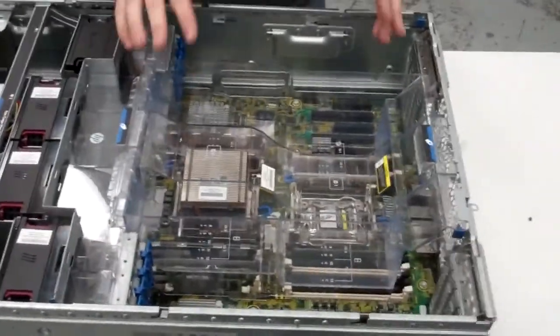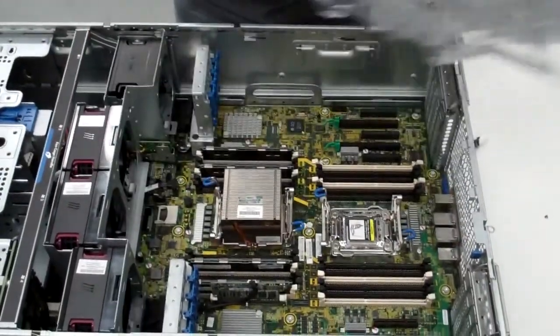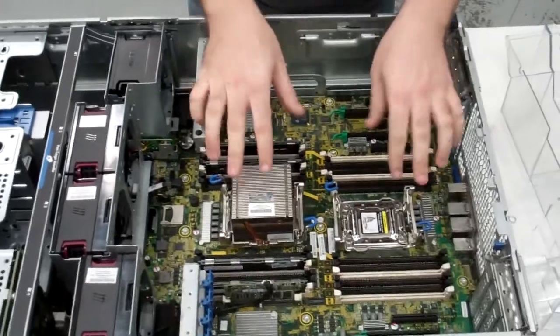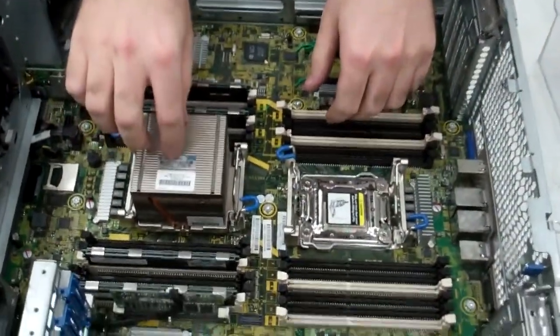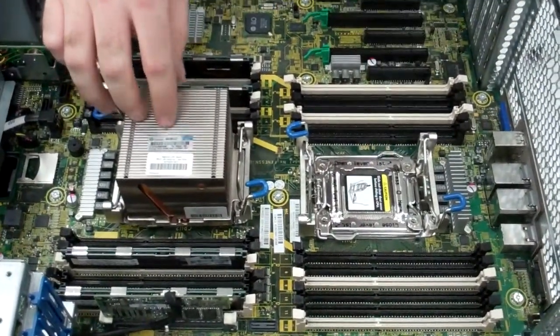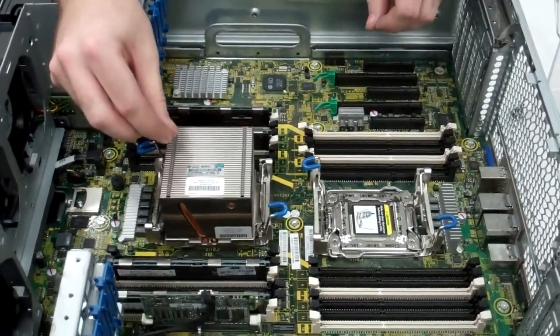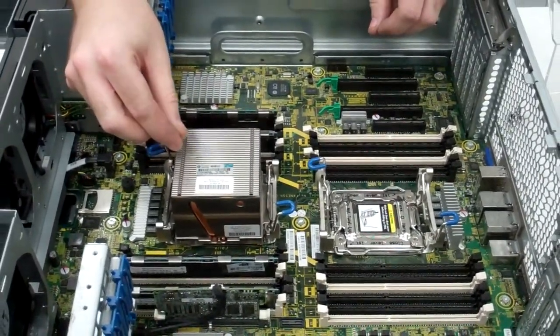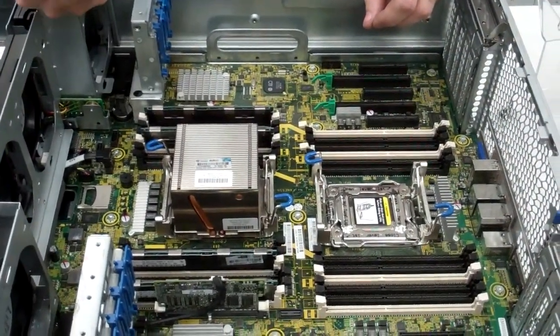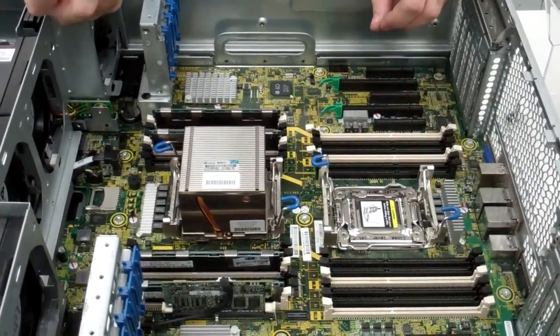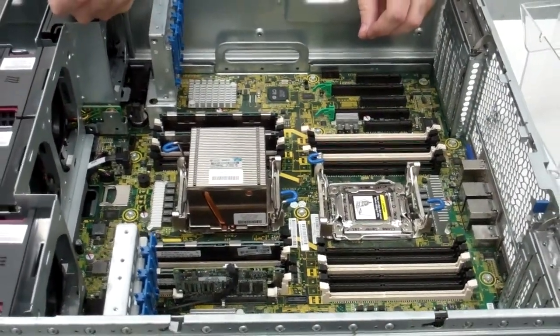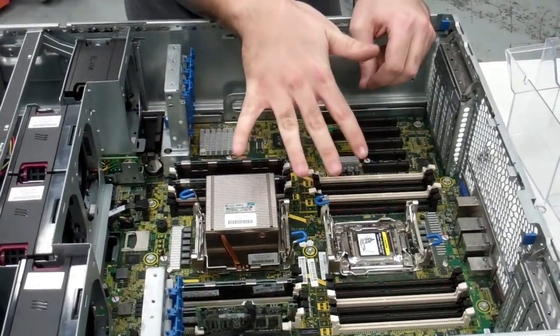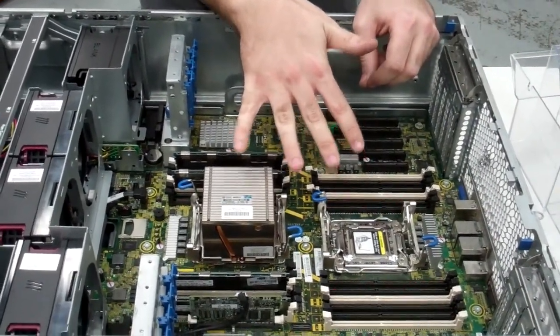We're going to first go over the processors. You'll notice they've got two slots. This is socket one, this is socket two. This supports the Sandy Bridge Extreme processors, which come in dual-core, quad-core, hex-core, and octa-core variations, and also have hyper-threading. So with two processors, you can get up to 32 logical cores.